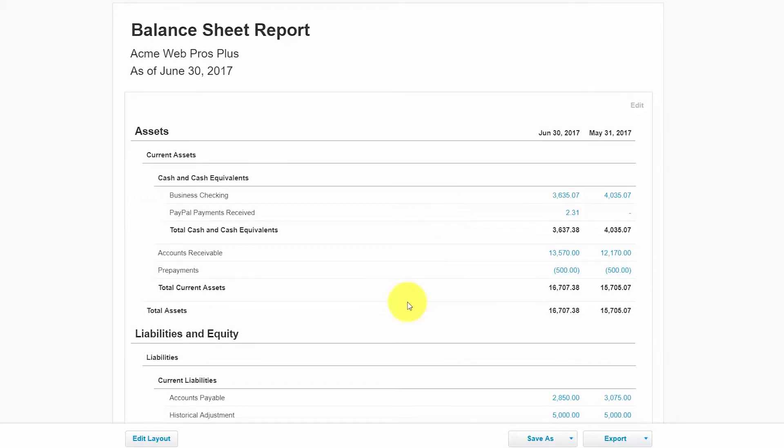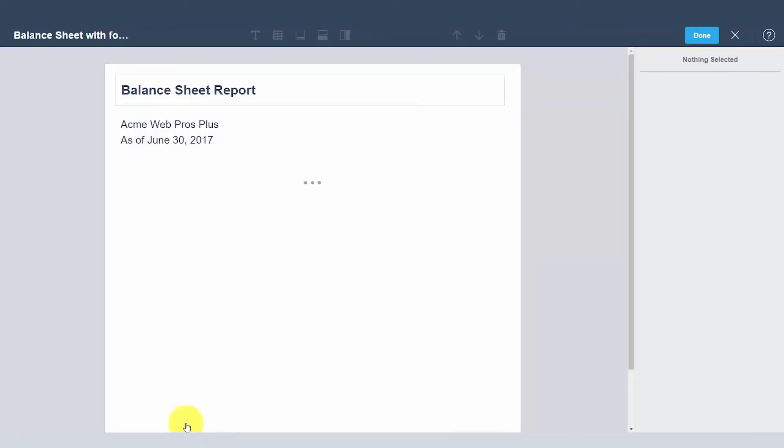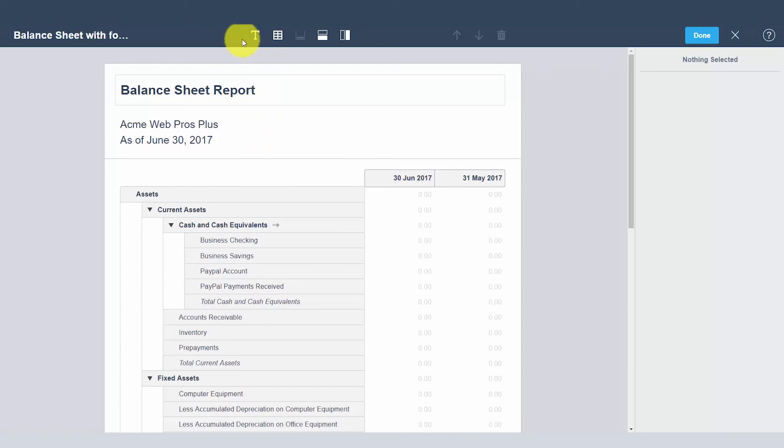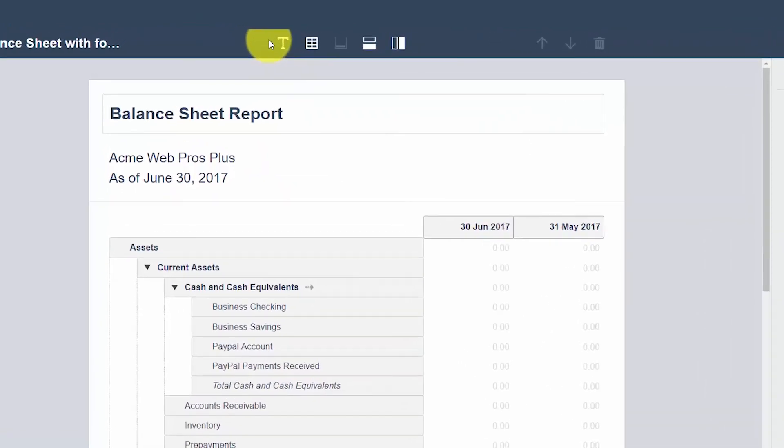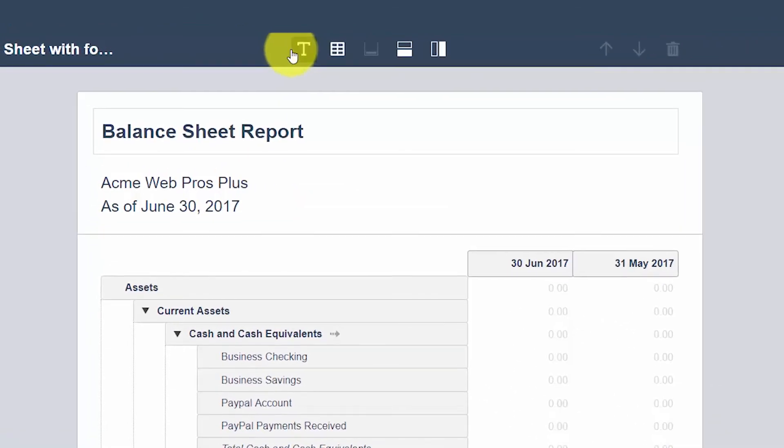At the bottom of the report you'll see a button that says edit layout. Go ahead and click that button to launch the edit layout designer. So here is our edit layout designer template.